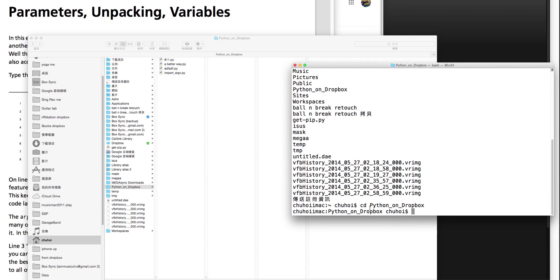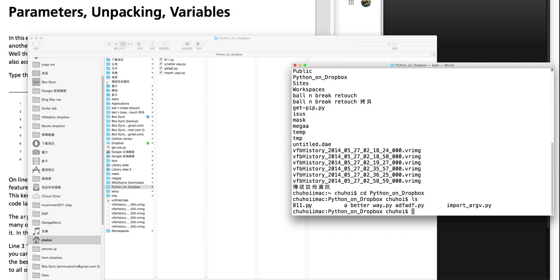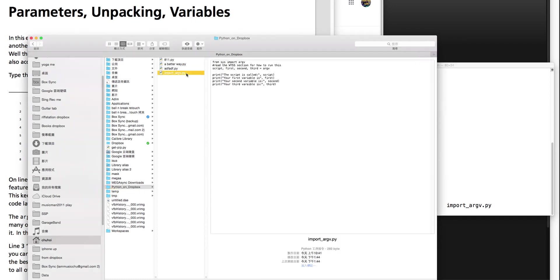Then let's hit ls. ls shows all the files and folders in this folder. I have 1, 2, 3, 4 — four files. So I want to access this one. Let me open it.